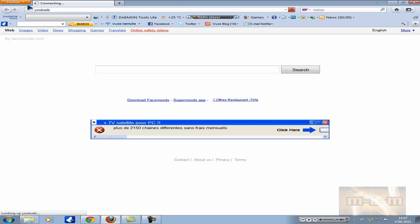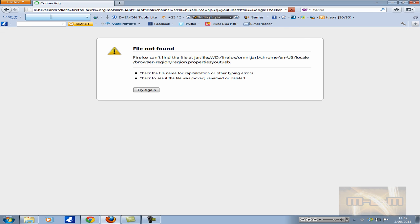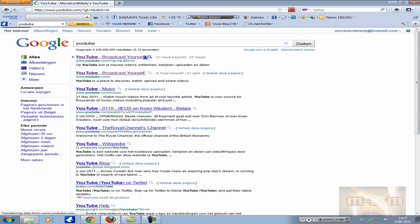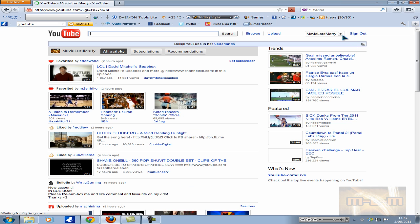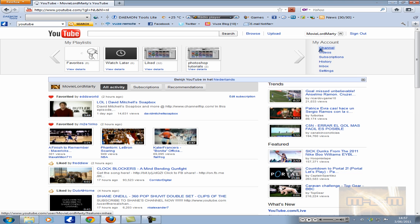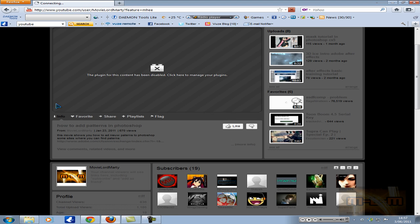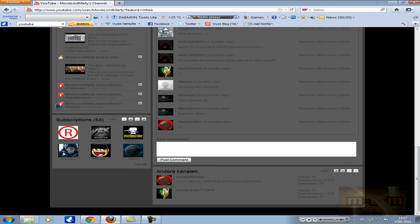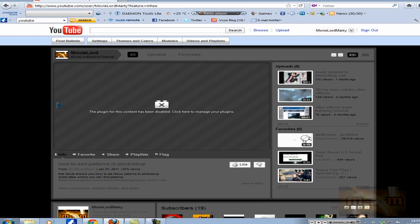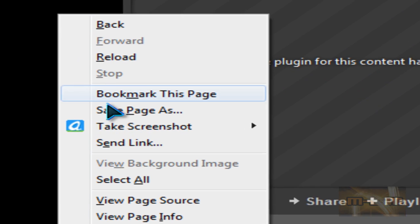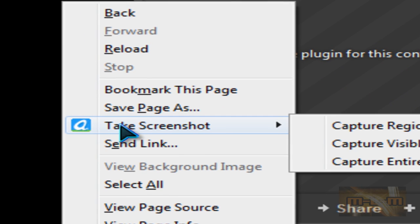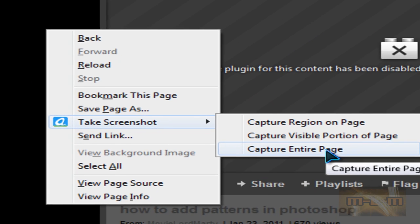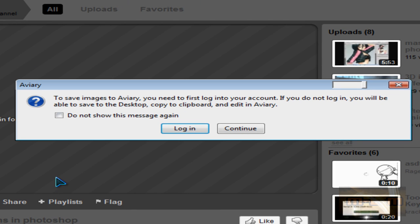I use YouTube. And yeah, just go to channel. Right click when it's loaded. Right click, take screenshot, capture entire page. Click it.